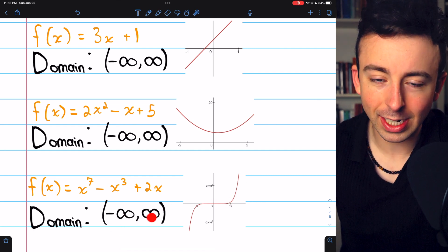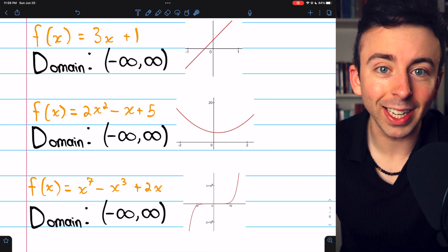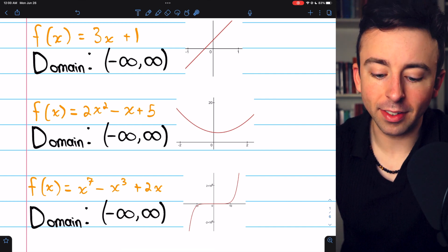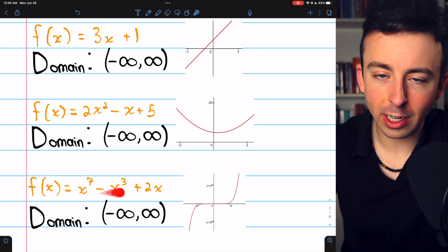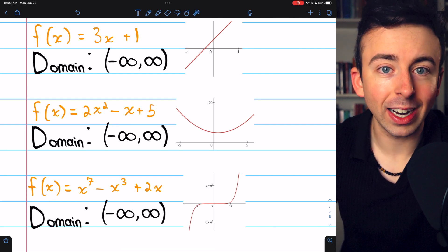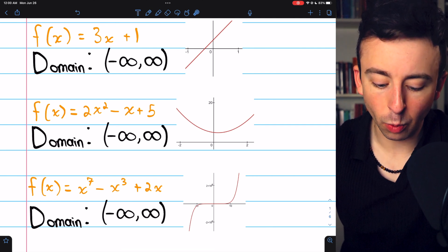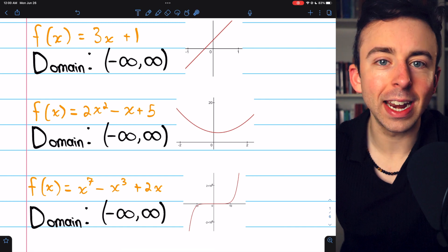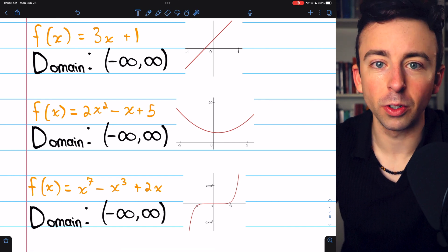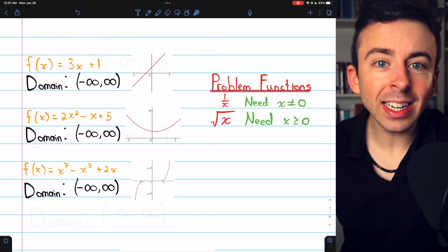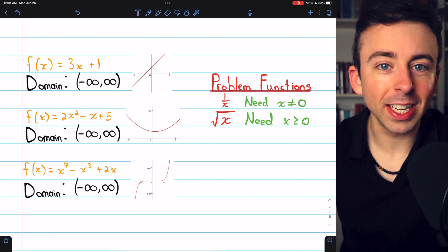Anything from negative infinity to positive infinity, you can plug in. A function is a polynomial if it's created by adding and/or subtracting powers of x, where those powers are non-negative integers like 0, 1, 2, 3, 4, etc. So finding the domain of polynomials is really easy — it's just all real numbers.